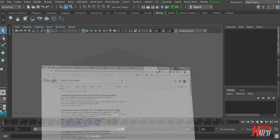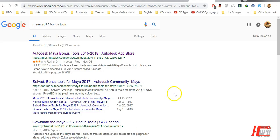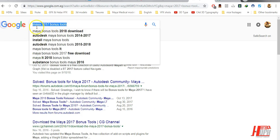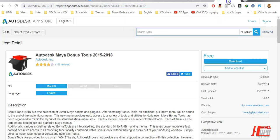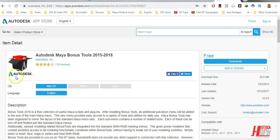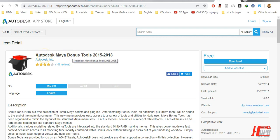Just go here to Google and type Maya Bonus Tools. You will get the Maya Autodesk Maya Bonus Tools from 2015 to 2018. When we open this here you will go directly to Autodesk where you have the bonus tools of Maya and you can download it freely.